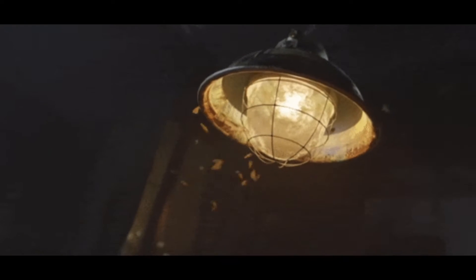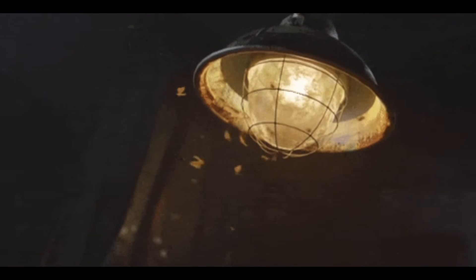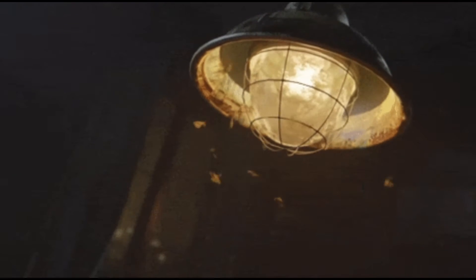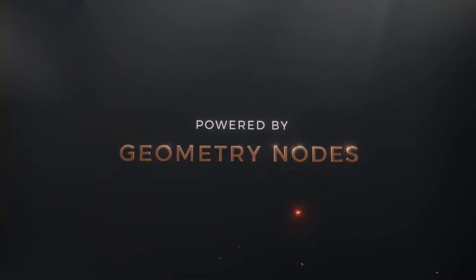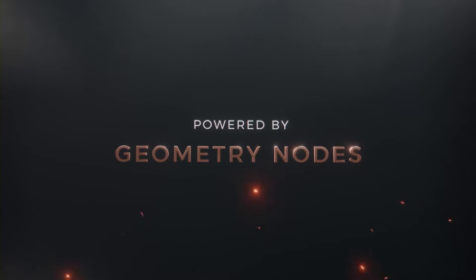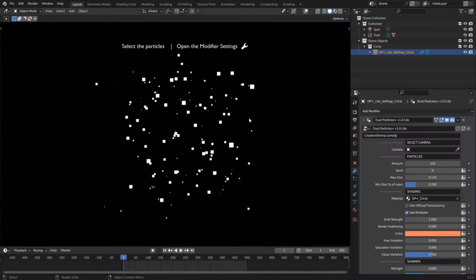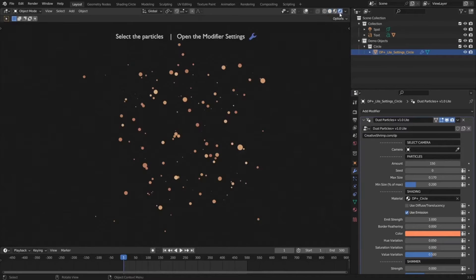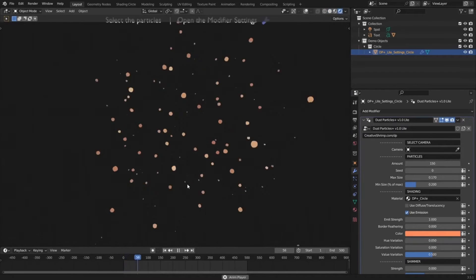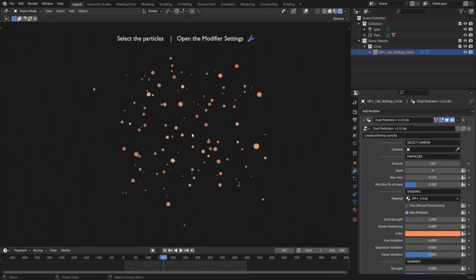This real-time procedural particles asset is powered by geometry nodes, so you don't have to install any additional Python add-ons. The Dust Particles Blender add-on makes it incredibly easy to create realistic dust particles in your 3D scenes.